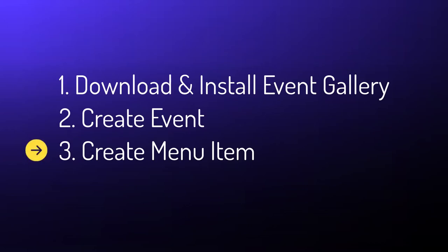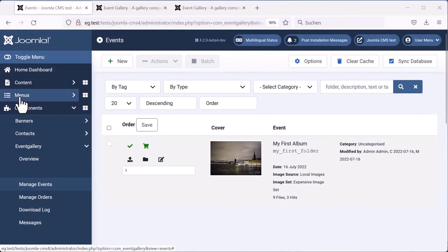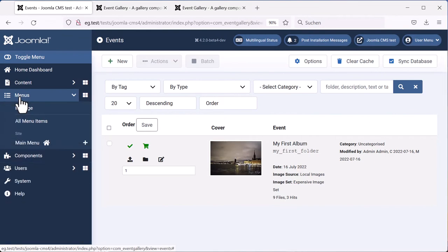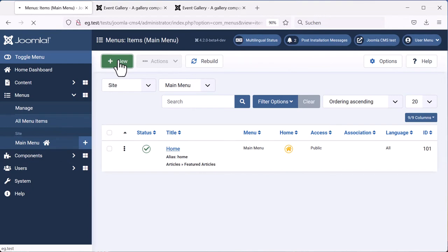For that, we have to create a menu item. First, we open our menu. Then we click the new button to create a new menu item.